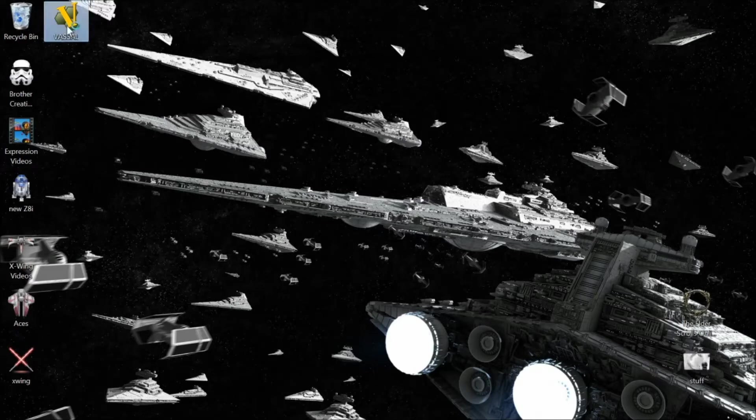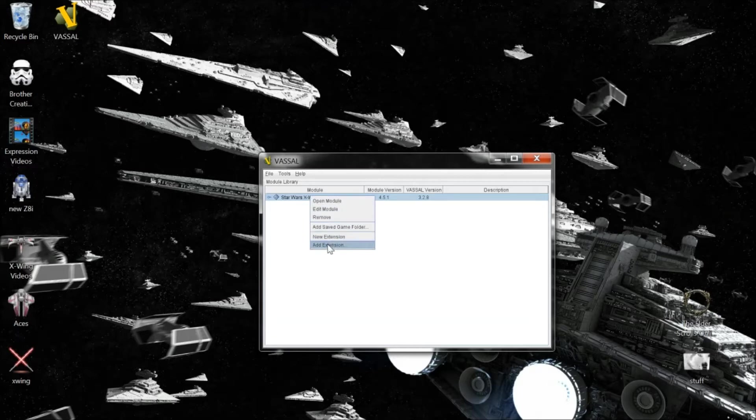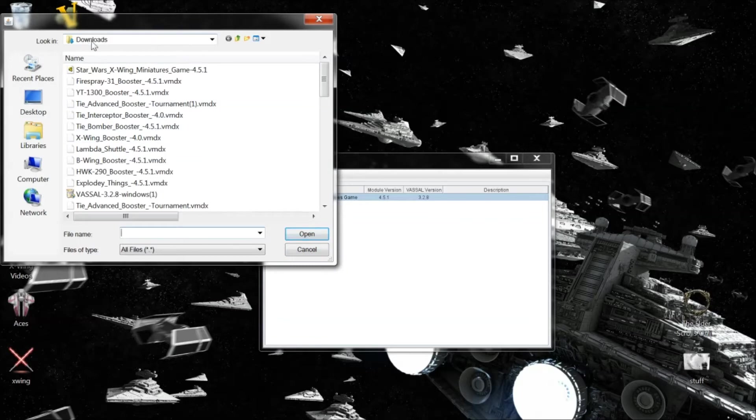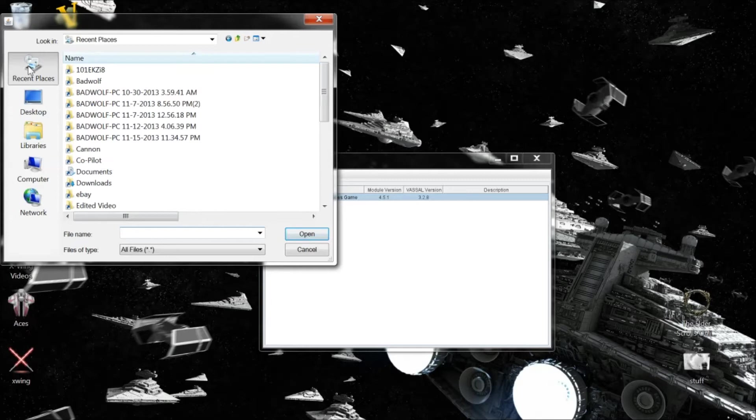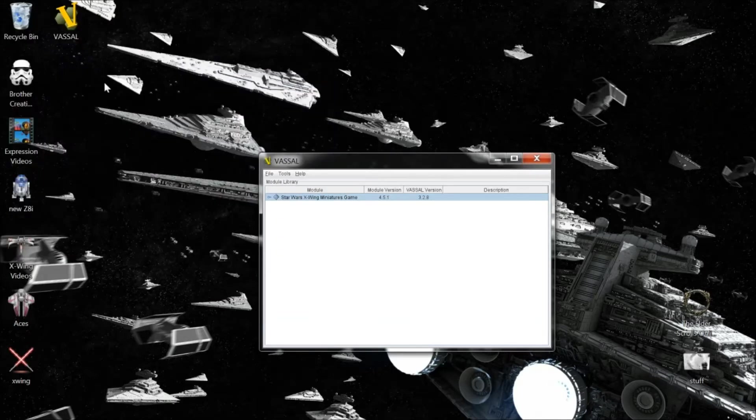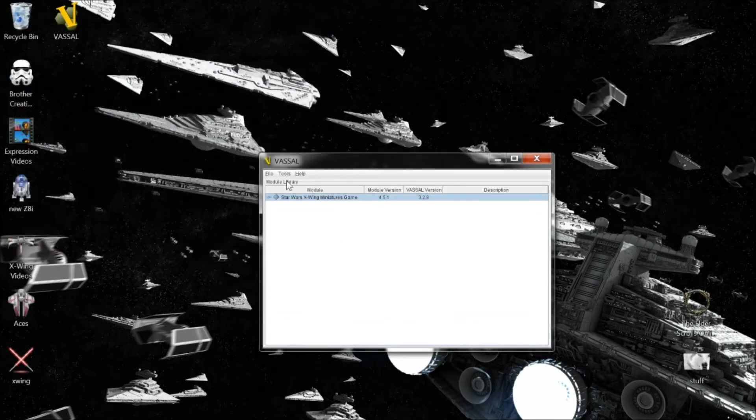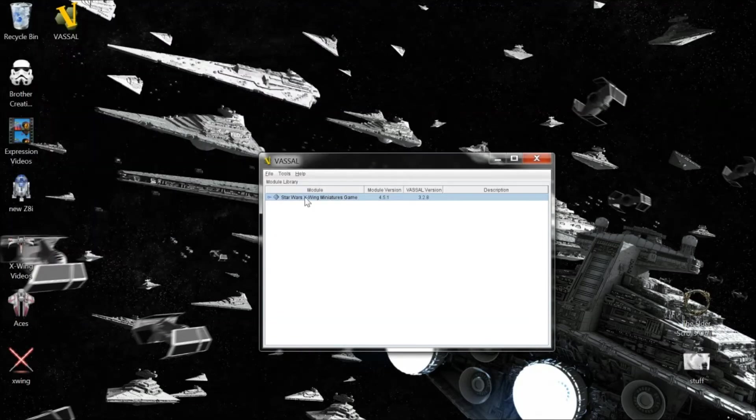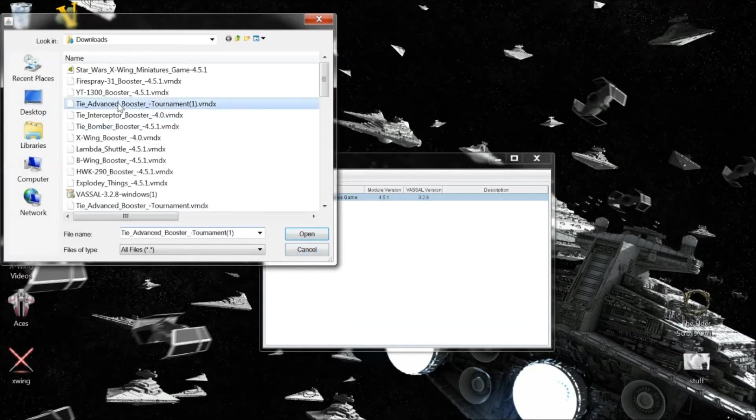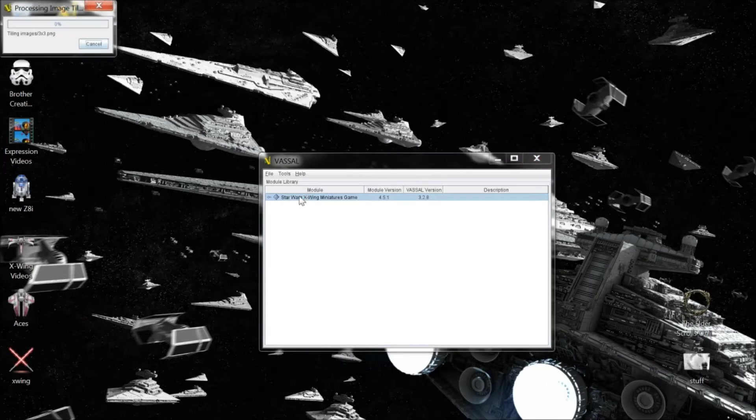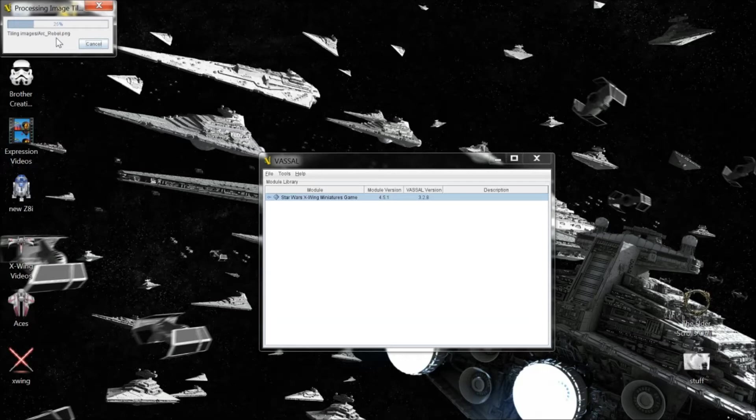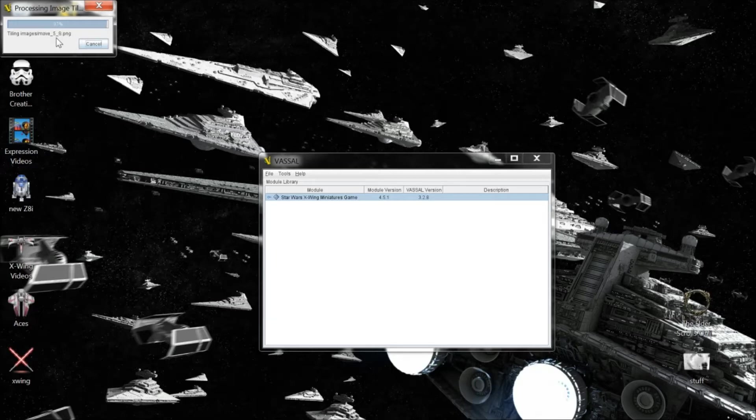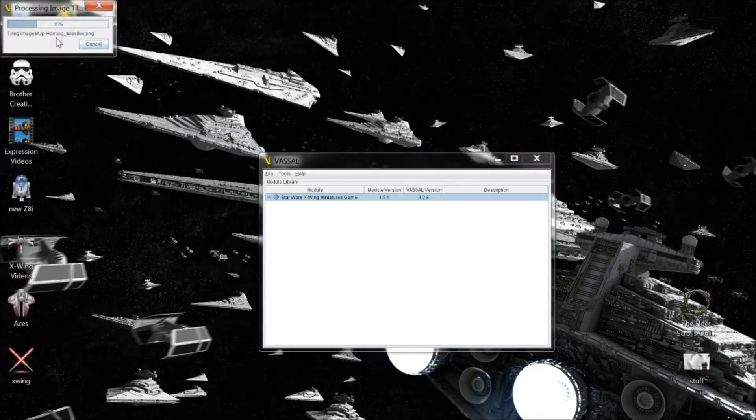Next you want to open Vassal, right click on X-Wing, click on add extensions. You're going to want to find your download folder. When you click on recent activity, that should pop up in downloads, and it'll list all your ship extensions. And you're going to have to do that for each individual one. And it's going to take a little time to load up each expansion. When it's done, you are complete. You are ready to play.